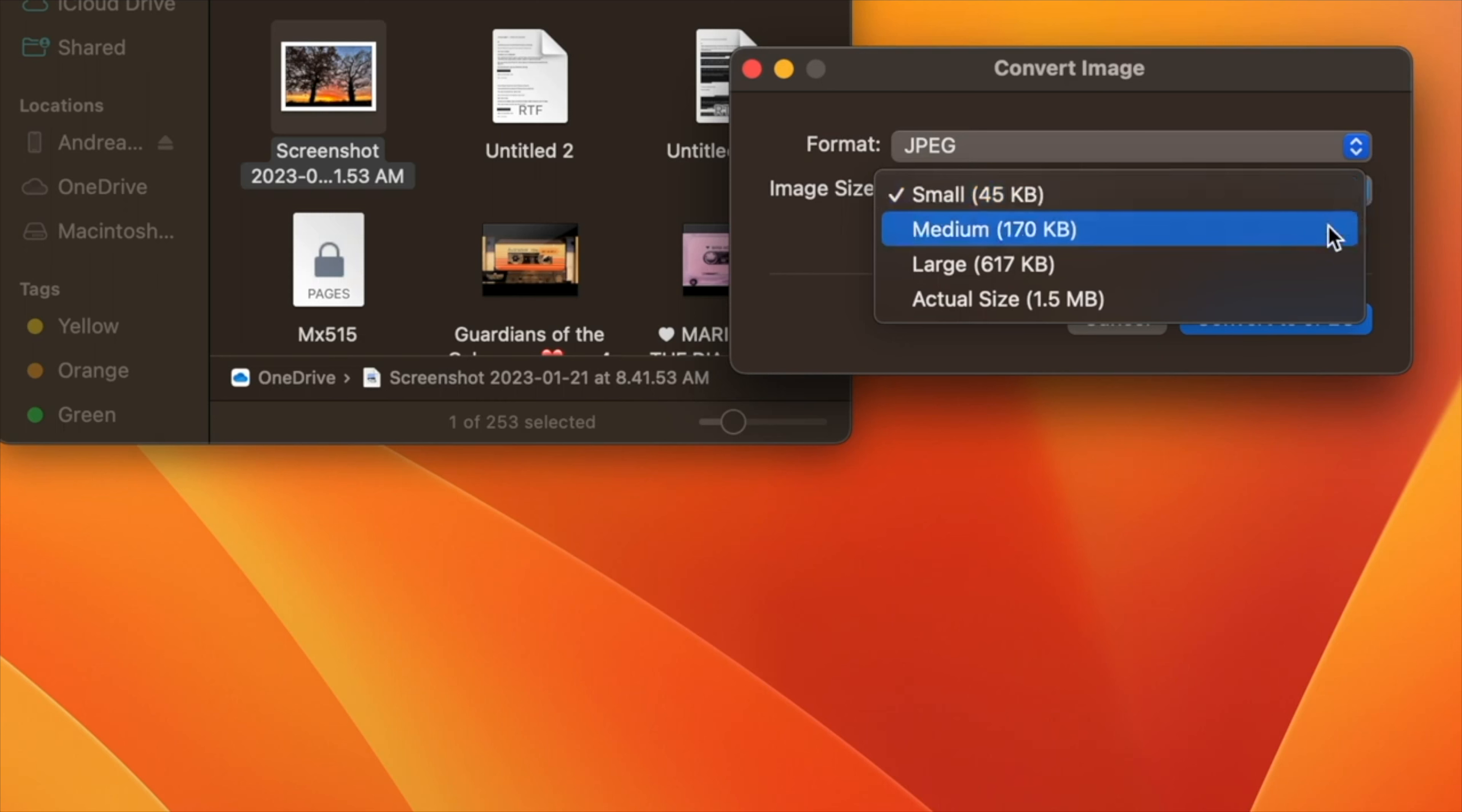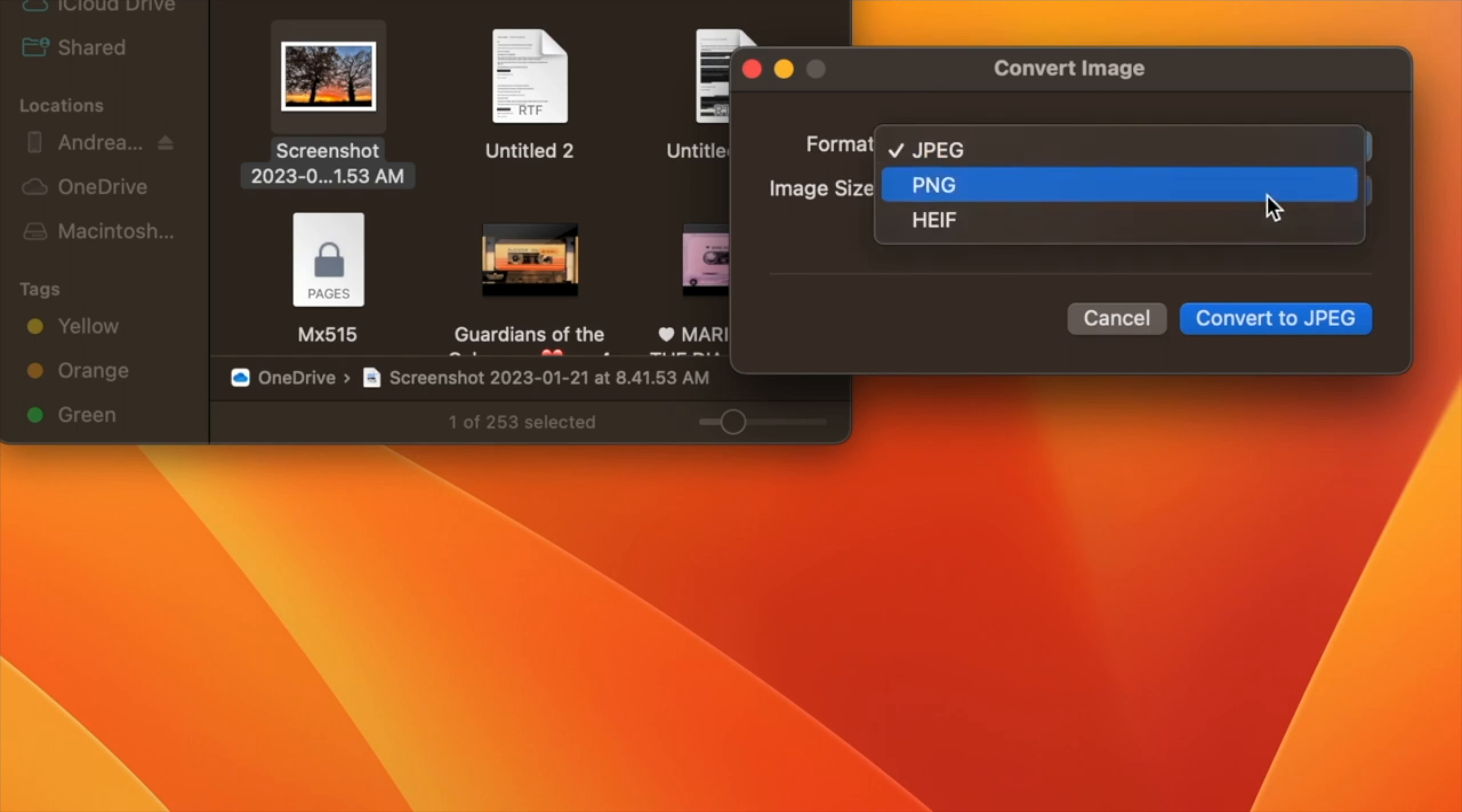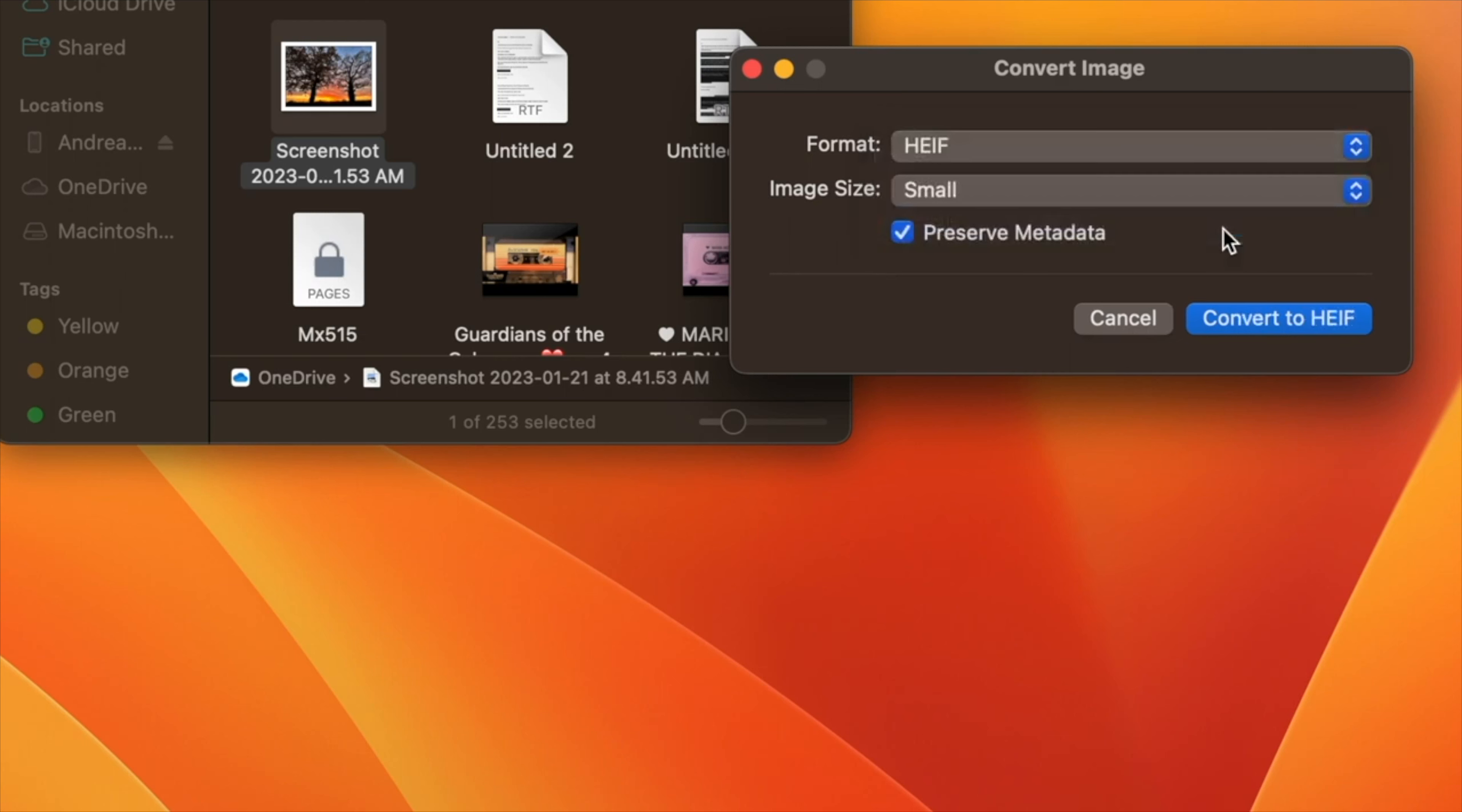The Convert Image quick action can quickly convert an image file from one format to another. It also lets you batch convert selections, change the file size, and choose whether to keep the file's metadata in the converted image.